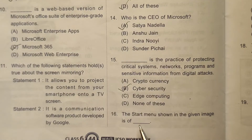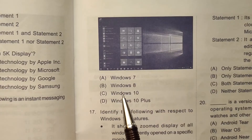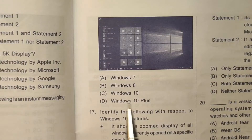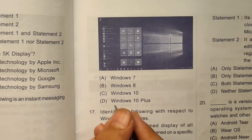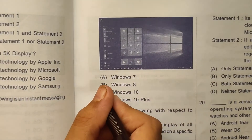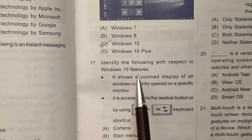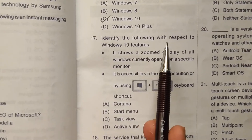Question 16: The start menu shown in the given image is of which Windows version? It is the start menu of Windows 10. The correct answer here will be option number C.